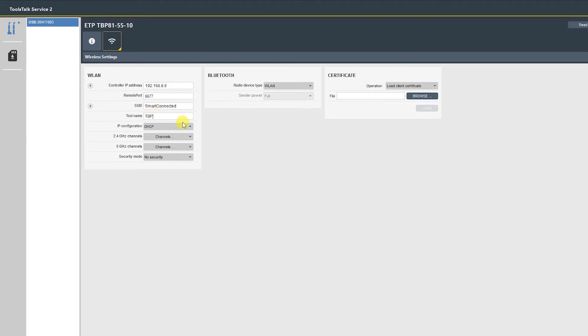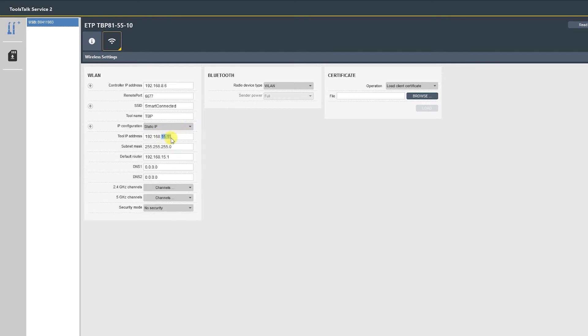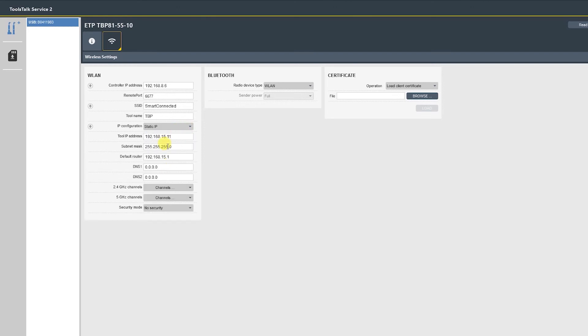Next is the IP configuration. You can leave this DHCP, which will let the router automatically assign an IP address, or we can set it to static, which will allow us to set an IP address. Once again, customer IT departments will provide this information. If it's DHCP they will let you know. If it's static they will give you IP addresses for each tool. For our purposes today we'll leave that DHCP.